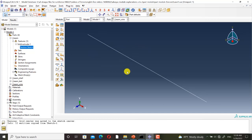I must define the I-beam profile in the property module. I will do this in the next video.